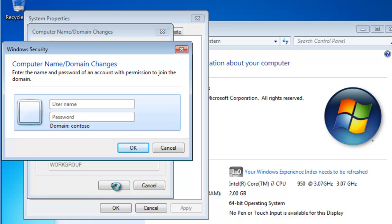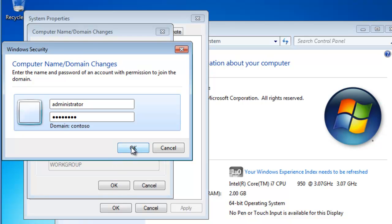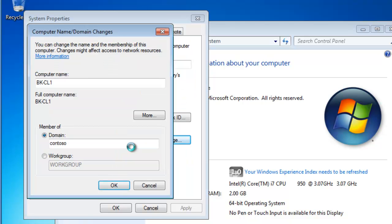Now I need to provide domain credentials that have the appropriate permissions to add a computer account into my Active Directory domain. For demonstration reasons, I'm using the domain administrator user account, which is not a best practice in the real world, but for demonstration purposes, that's what we'll have to do today.